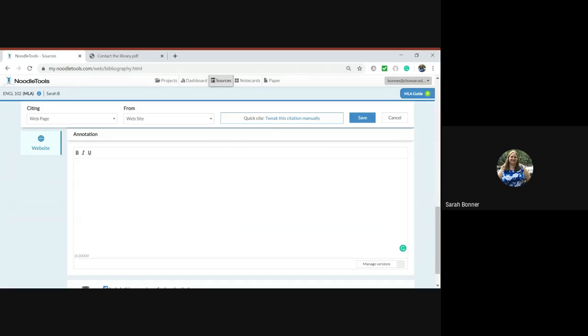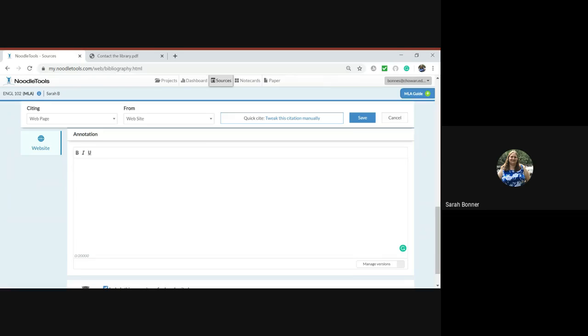Now what an annotation is is going to be different depending on what your teacher is asking for. However, typically an annotation is where you are describing what the source is and how it is useful to your research.